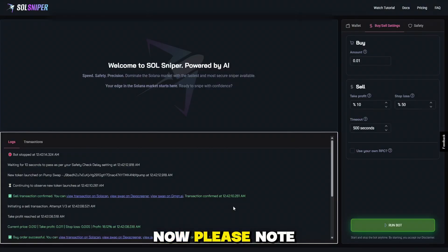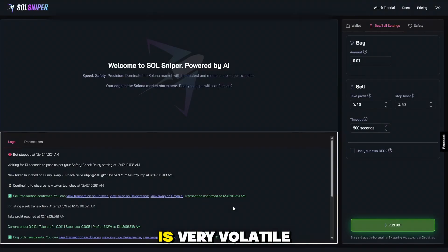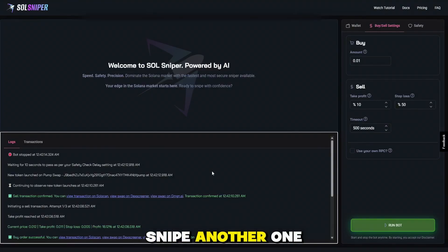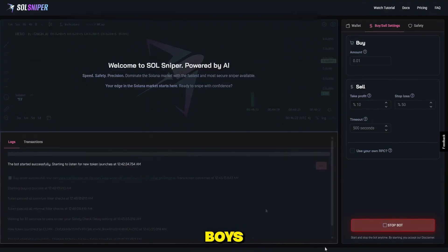Now please note, this is not guaranteed to happen every time. The Solana market is very volatile and remember to always do this at your own risk. Let's go ahead and snipe another one. I'll be back when we snipe into another one, boys.